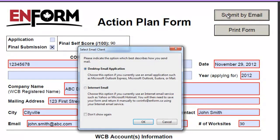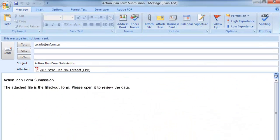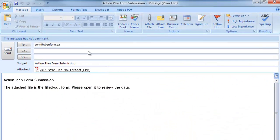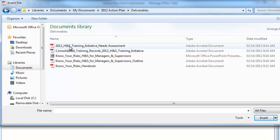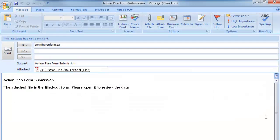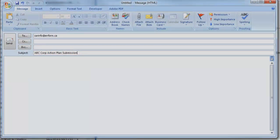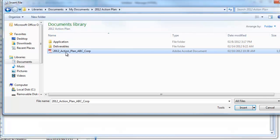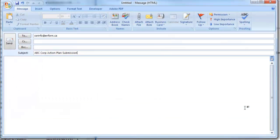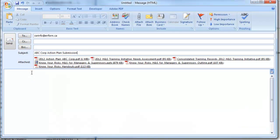You can submit the score form as you did the application — simply click on the Submit by Email button. You'll get the auto-generated email again that's ready to send to coreinfo@nform.ca. You can attach the rest of your submission package to the email as well. If you have any difficulties with the automated email, simply save your completed PDF form, create your email, and attach the saved PDF file.